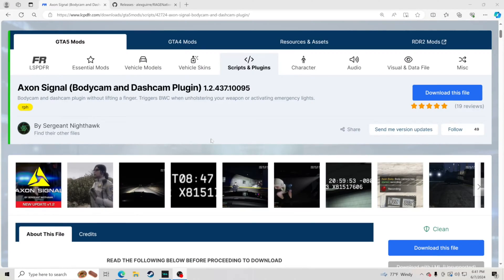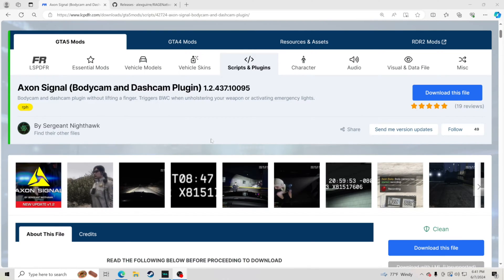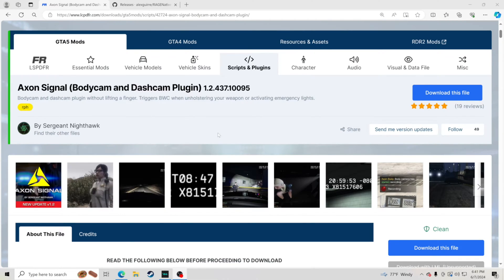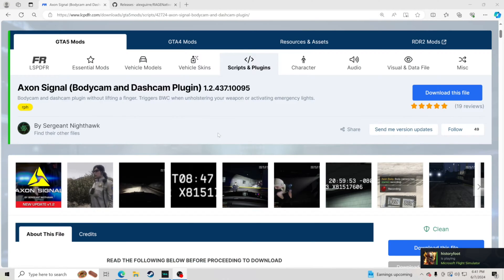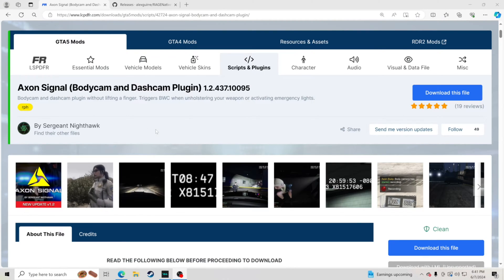Hello everybody and welcome back to another GTA 5 LSPFR tutorial. Today we are going to be teaching you how to install the Axon Signal body cam and dash cam plugin. It's absolutely amazing and I use it every single time I stream. Big shout out to Sergeant Nighthawk — thank you so much for this plugin.